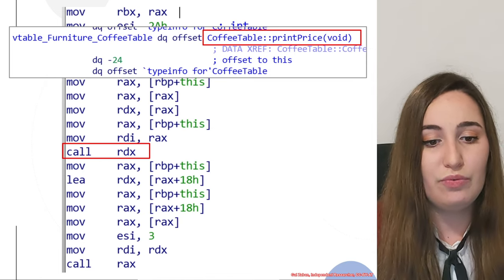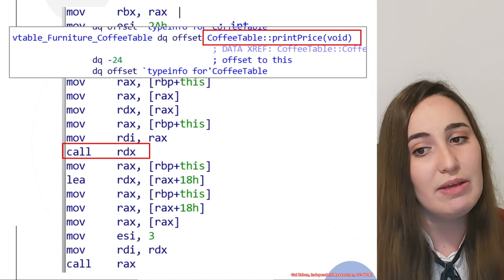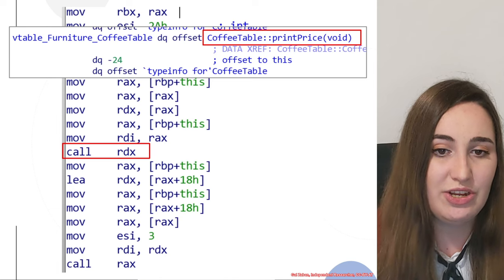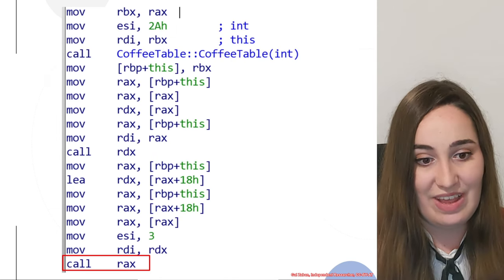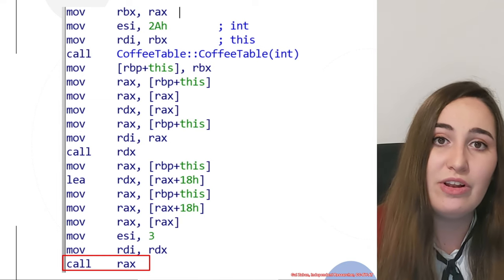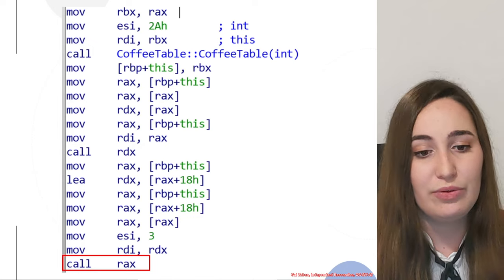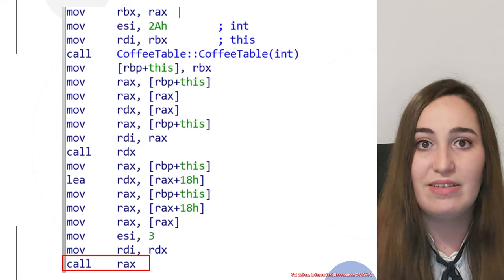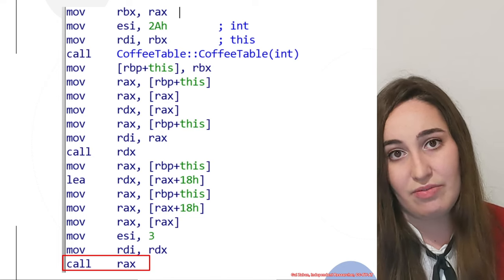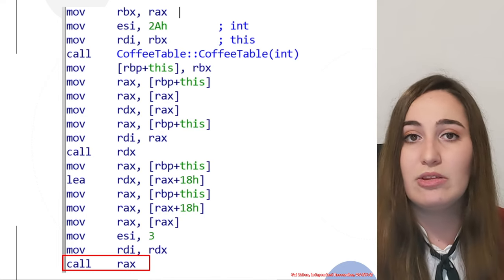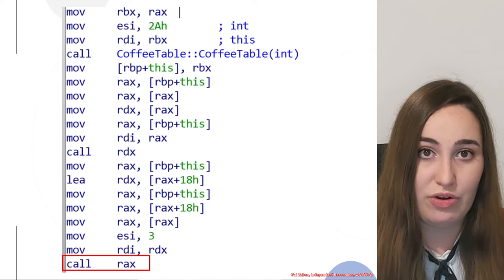So for rdx in this case, we would have the coffee table print price function. The main part of what we needed to understand for the virtual call is the vtable — what is the vtable that was used for this case. Another thing that we need to understand is what is the exact offset of the function. This is what we saw from the rdx virtual call.